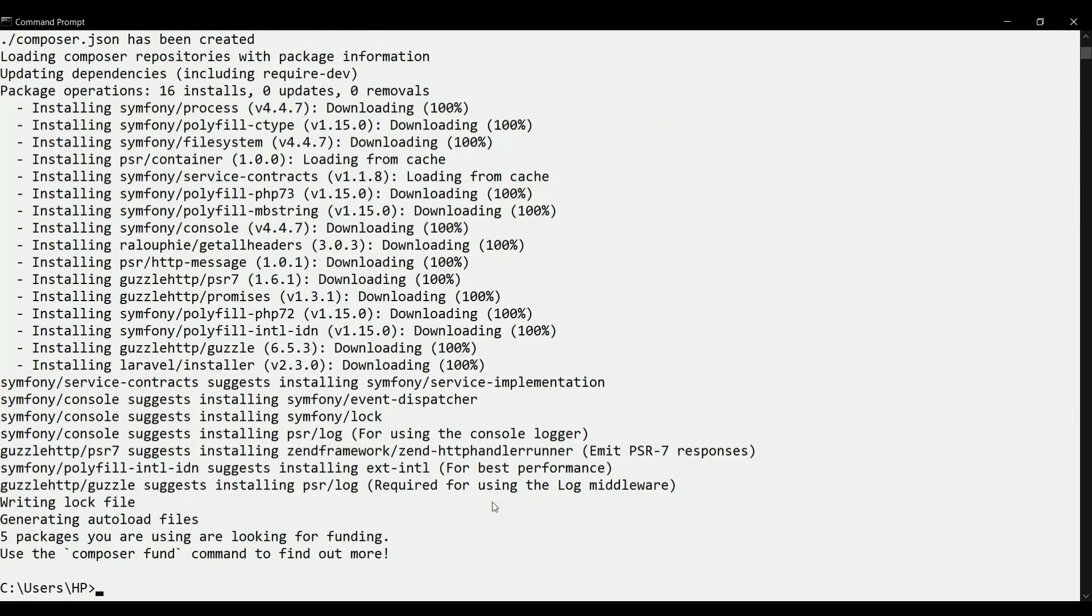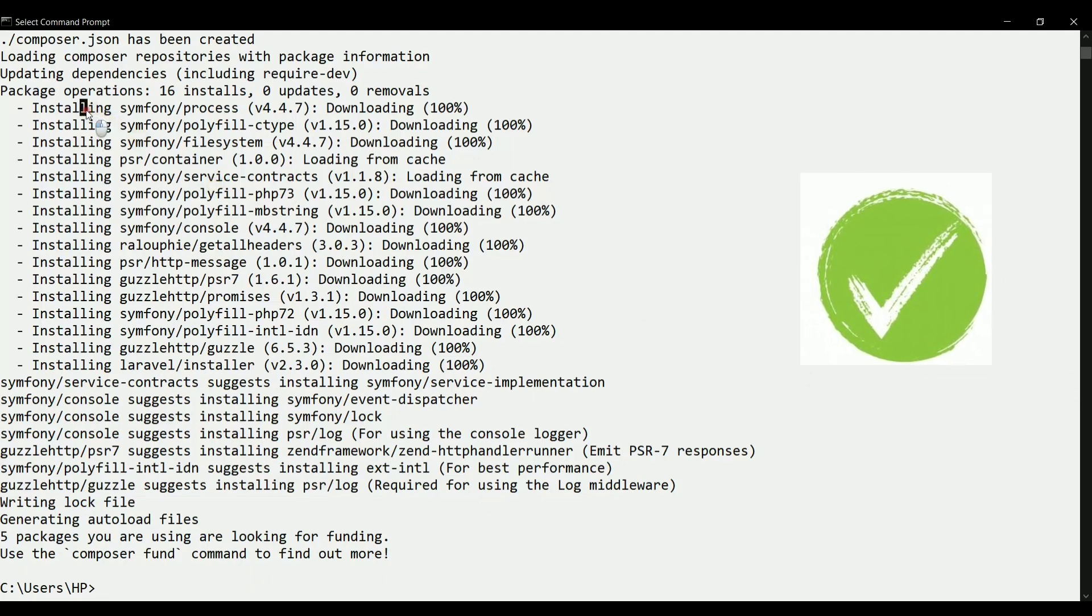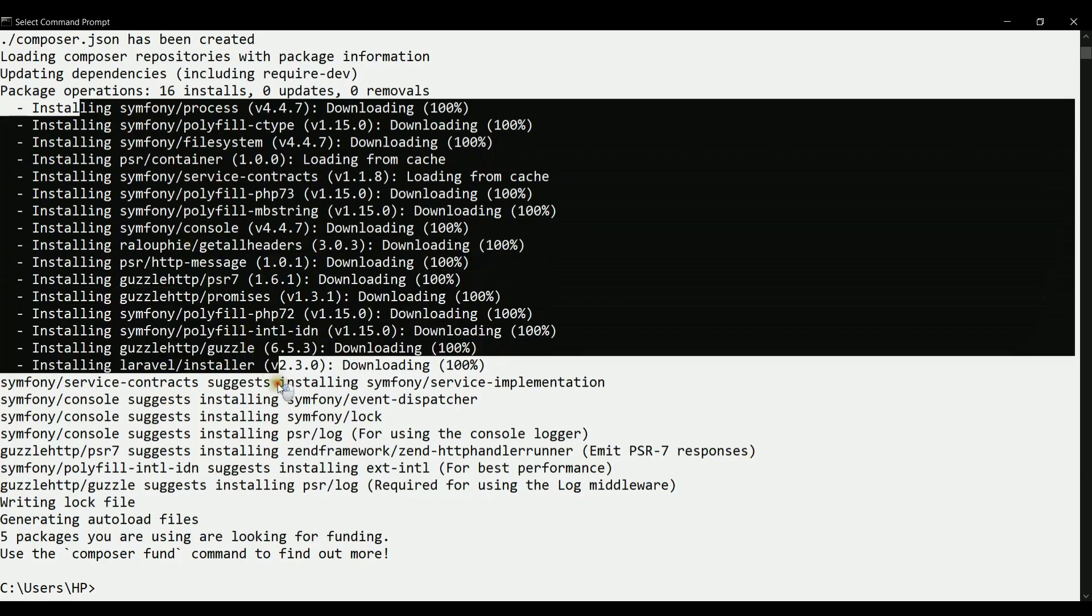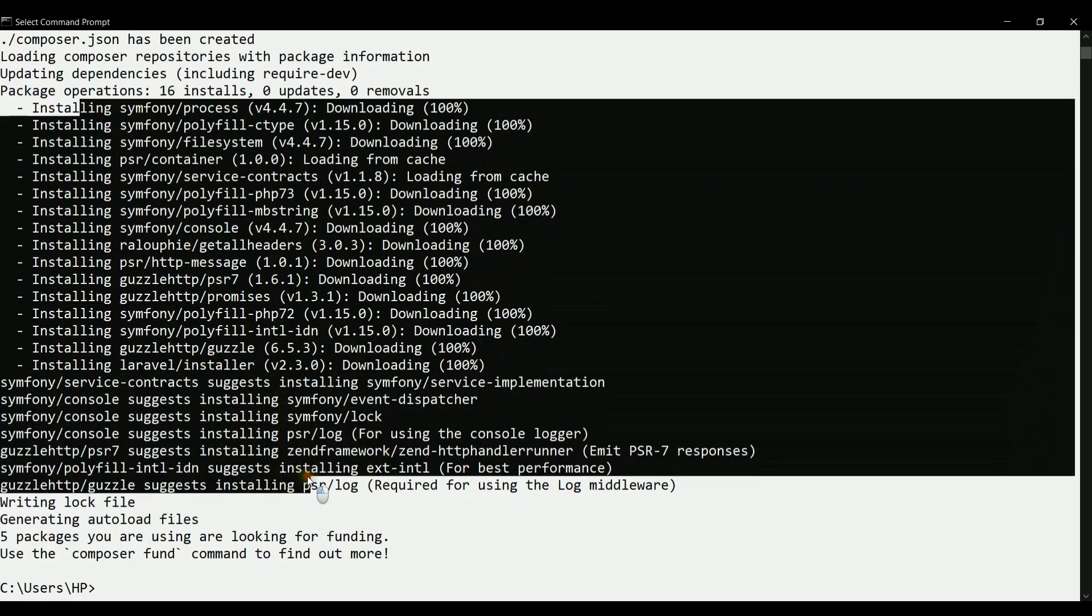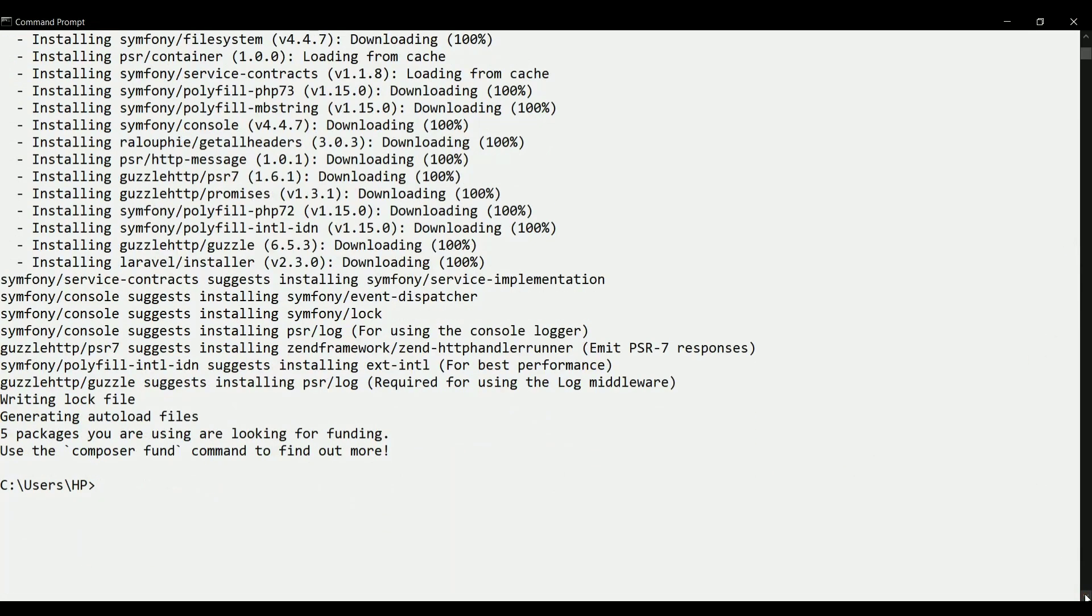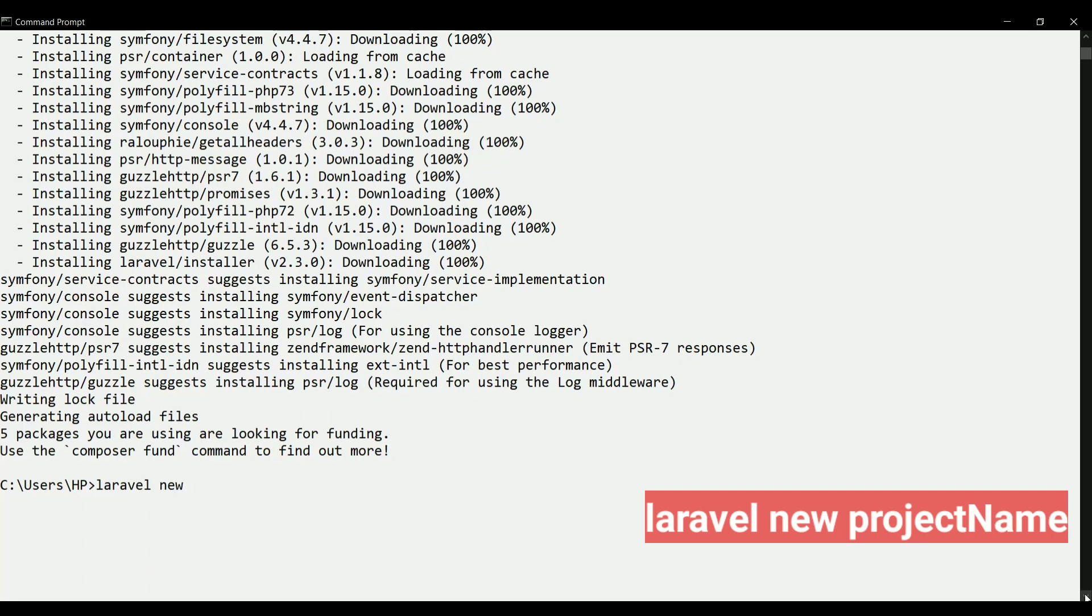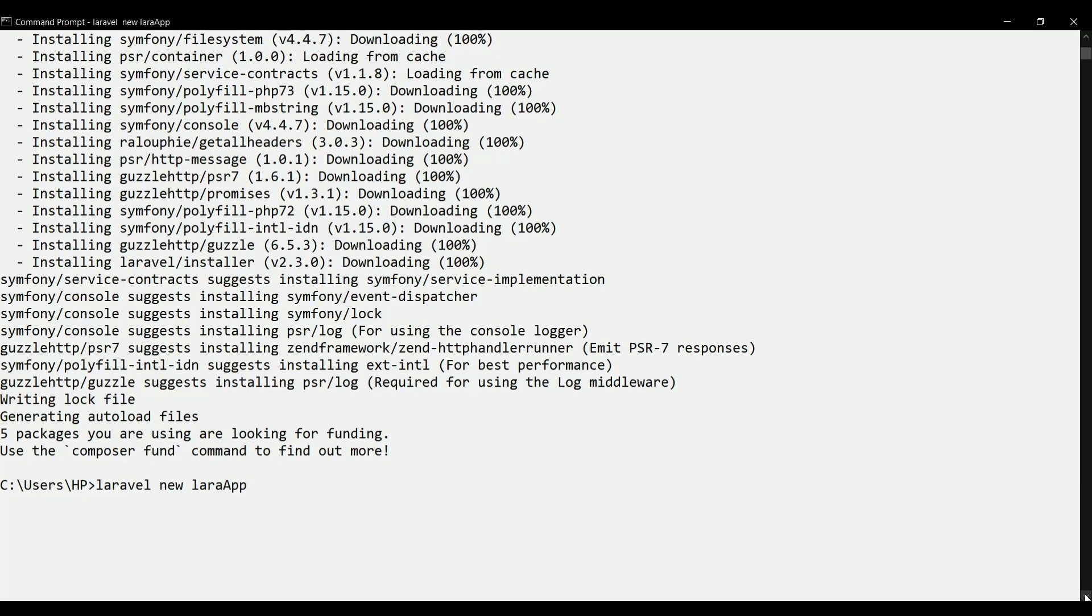So yes, Laravel installer has been downloaded successfully, and you can see that it is installing all these things with the help of composer only. Now we can create a new project using this Laravel installer. We can simply write Laravel new and then we can write the project name. Let's say the project name is Lara app, and you will click enter. It will be crafting or creating this project in your system.